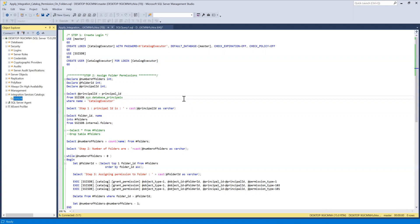So what I'm doing in the first step is to create the login for that group here because this is my personal computer. So I don't have the AD setup. So that's why I'm using SQL authentication user.